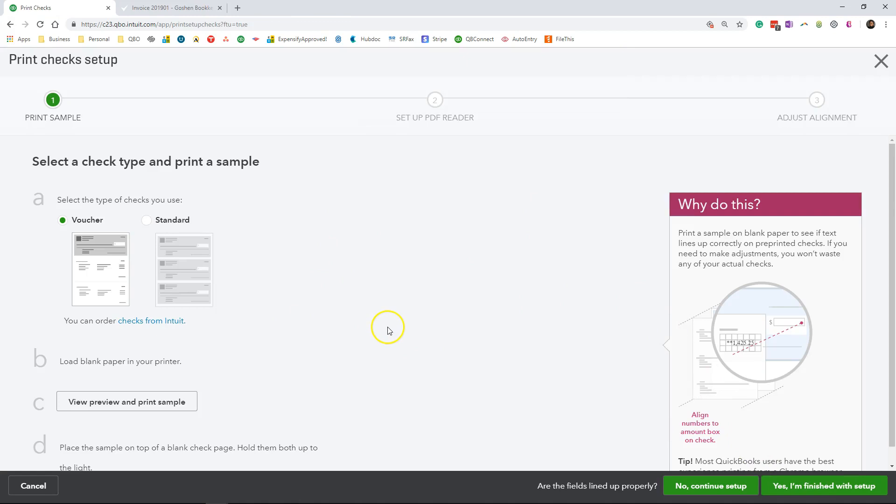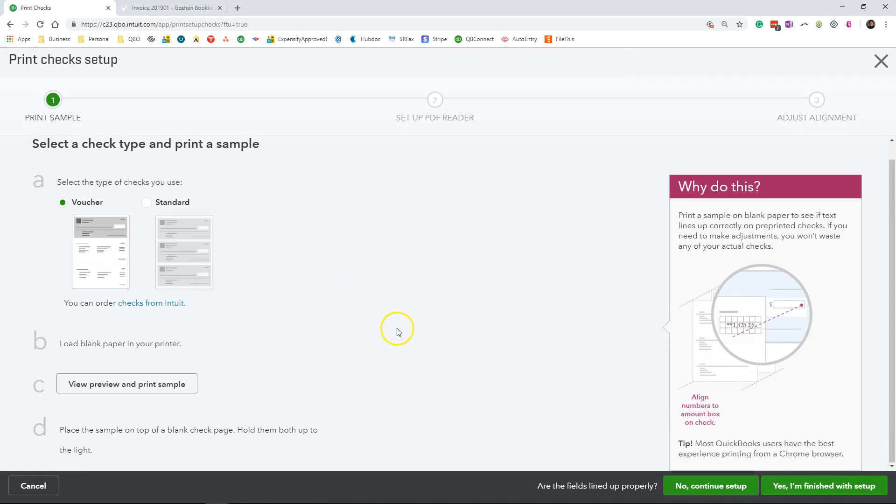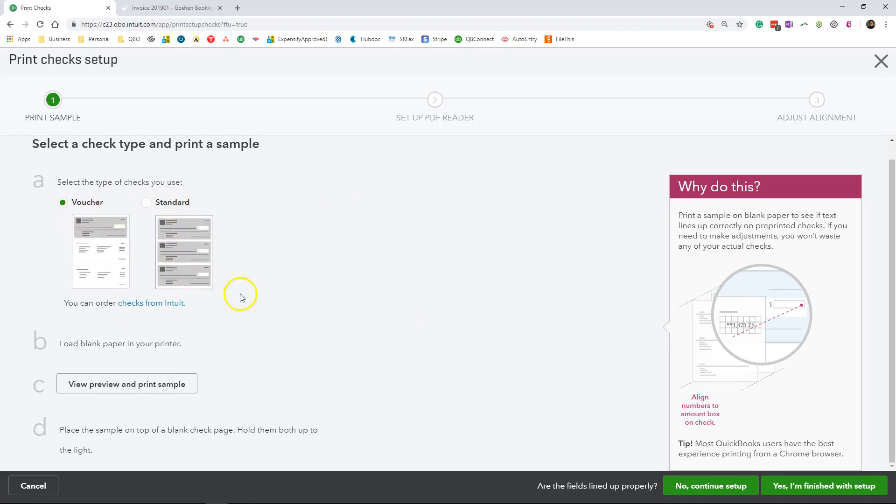Now this is the print check setup screen. Here you're going to select the type of check stock that you want to use to print out your checks. You can use the voucher one or the standard one. The voucher is typically the ones that I recommend for clients.